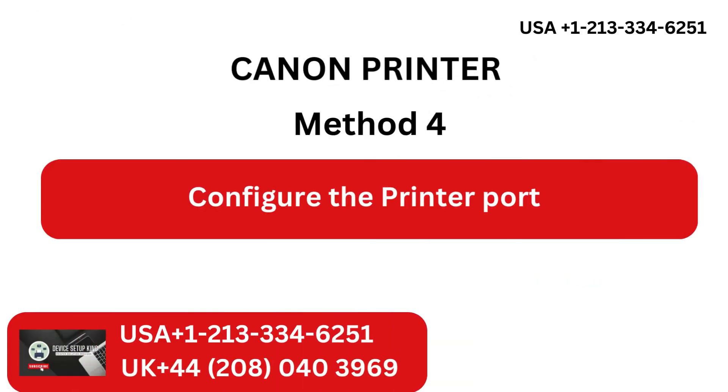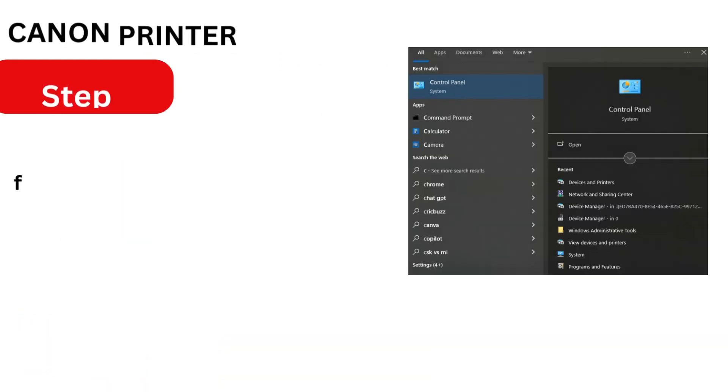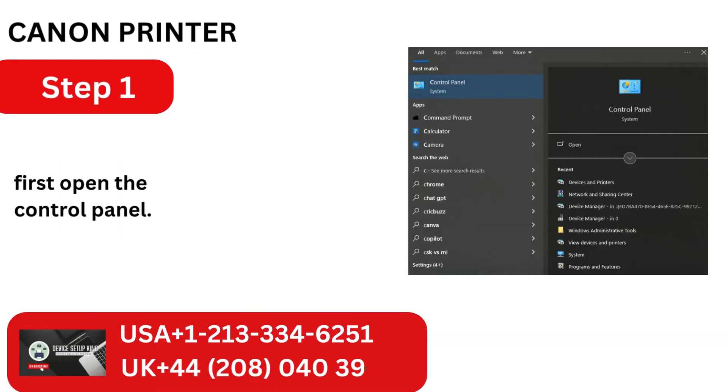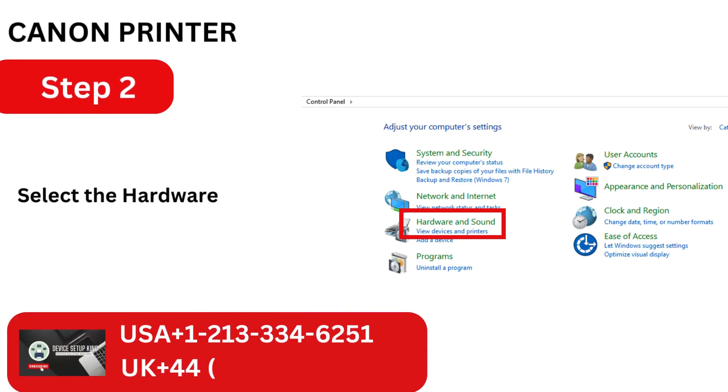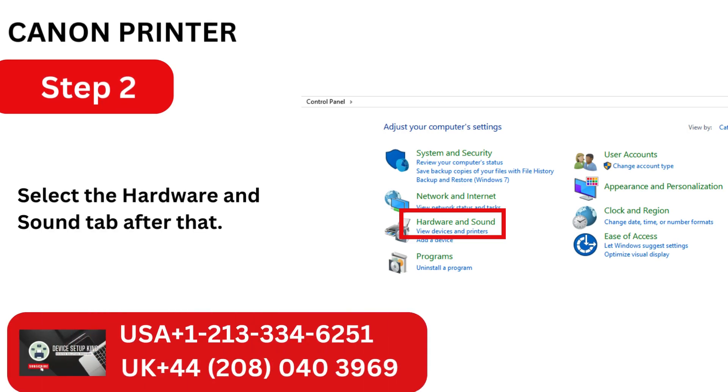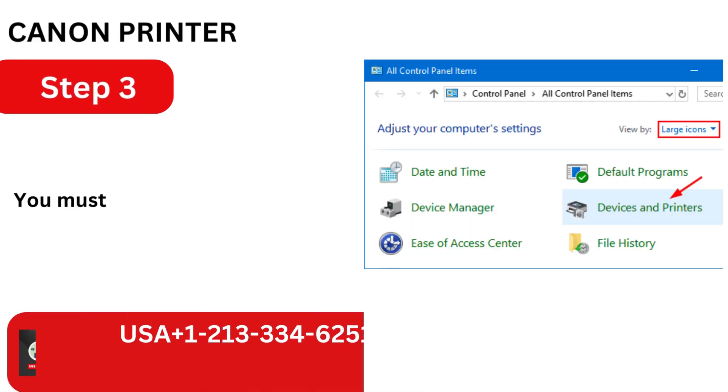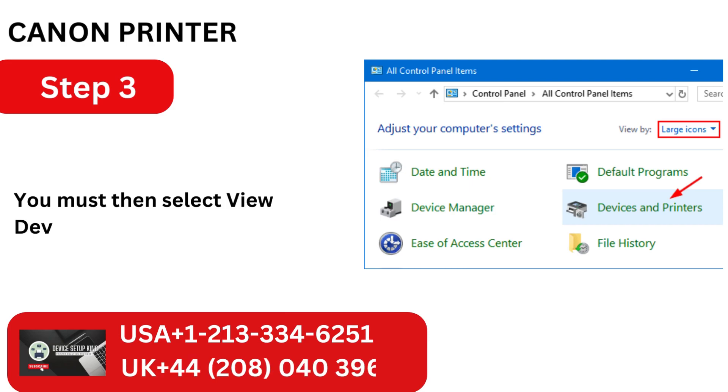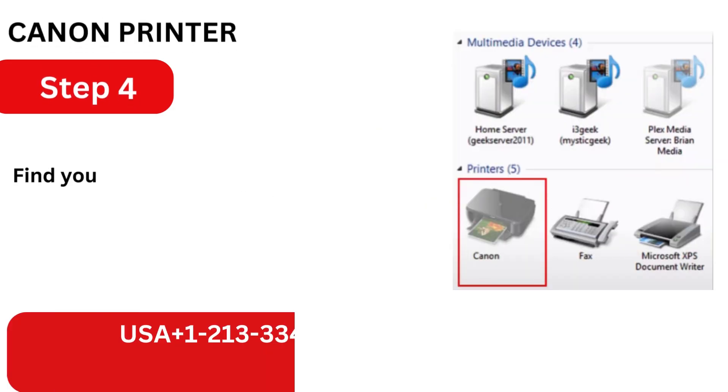Method 4: Configure the printer port. Step 1: First, open the control panel. Select the Hardware and Sound tab after that. You must then select View Devices and Printers.